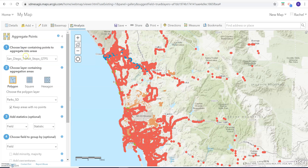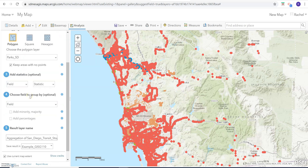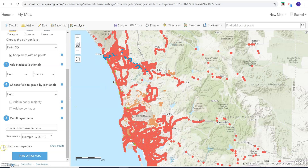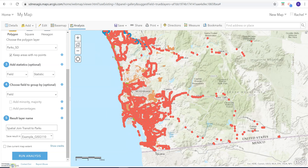We're going to go to 'Summarize Data' → 'Aggregate Points.' The layer containing points to aggregate will be our transit stops. We're going to stick with the areas of our parks. Keep the areas with no points. We're not going to mess around with statistics in this example to save time. I'll name it 'spatial join transit,' uncheck the option to limit to current view in case there are parks outside, and then click 'Run Analysis.'